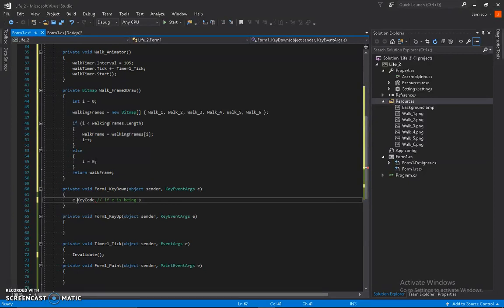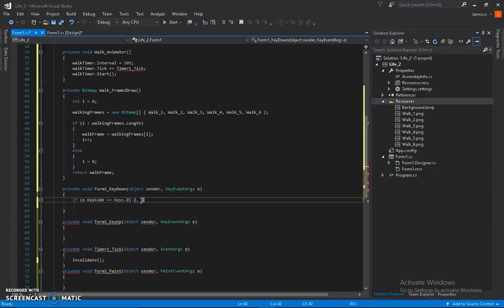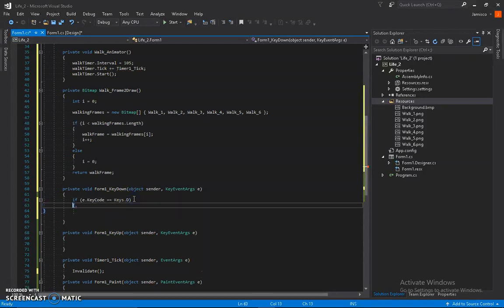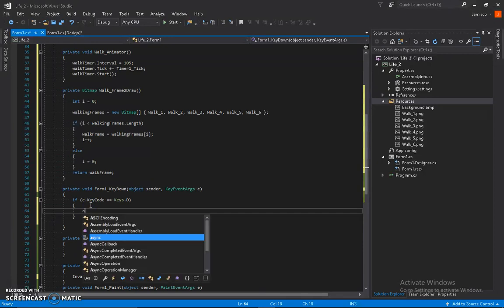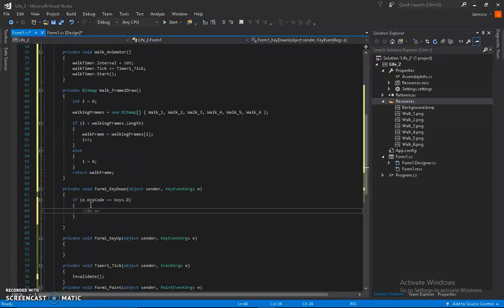When you use the keyCode, if you set keyCode equal to Keys.D, this means that even if you're pressing five keys, as long as you're pressing D, whatever's in this code block will happen.